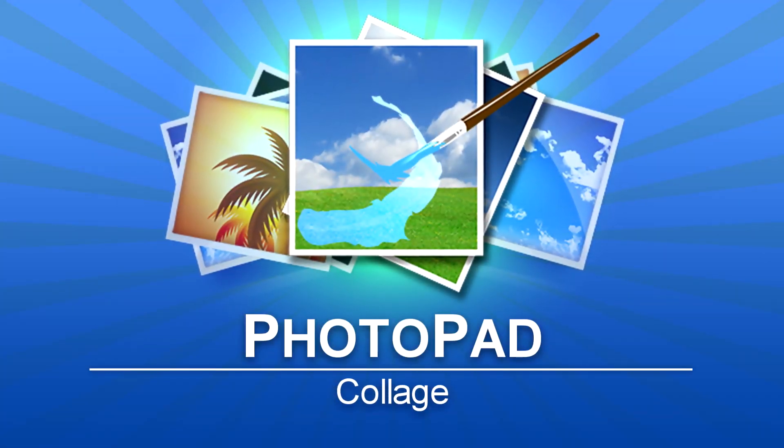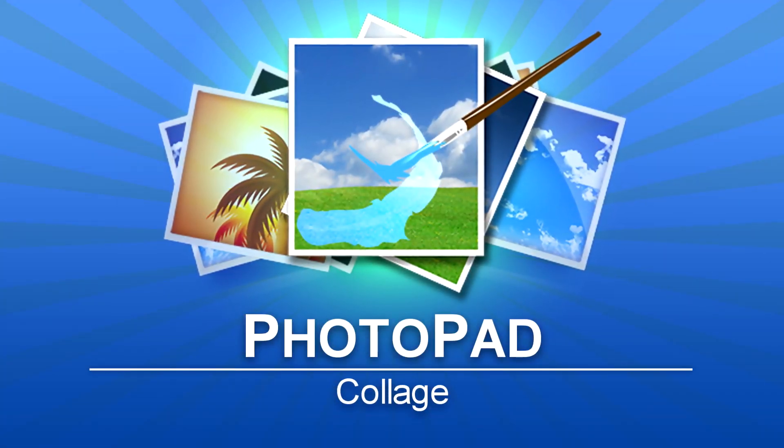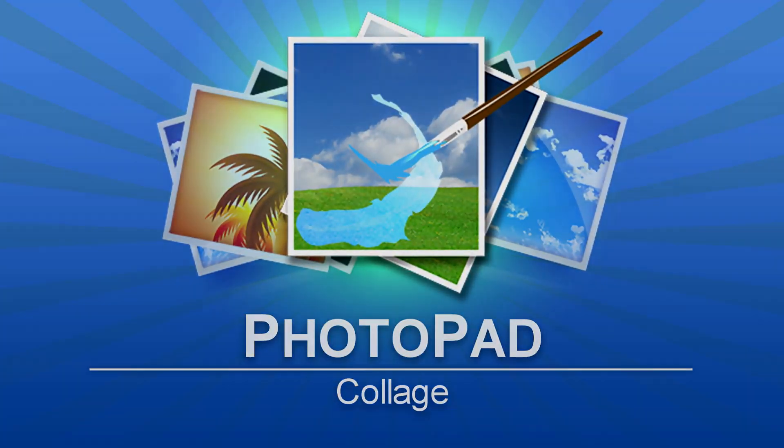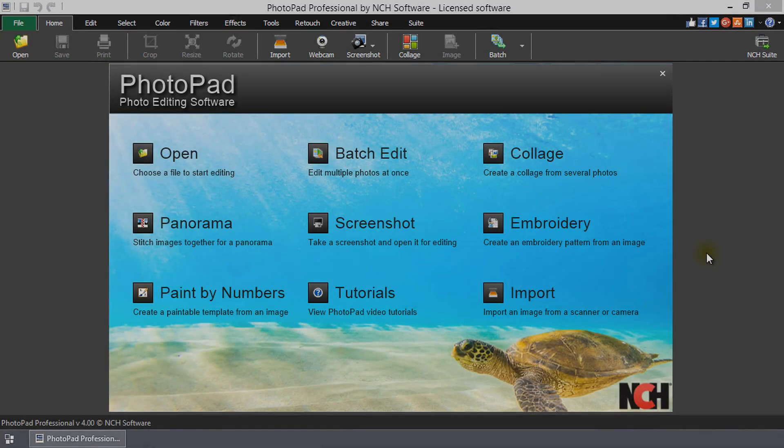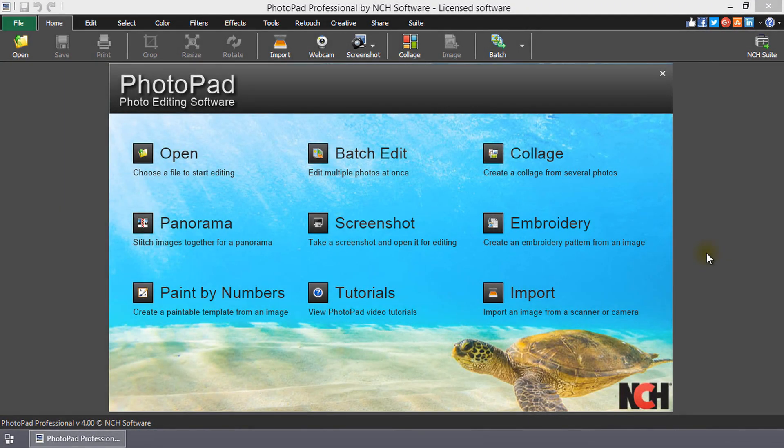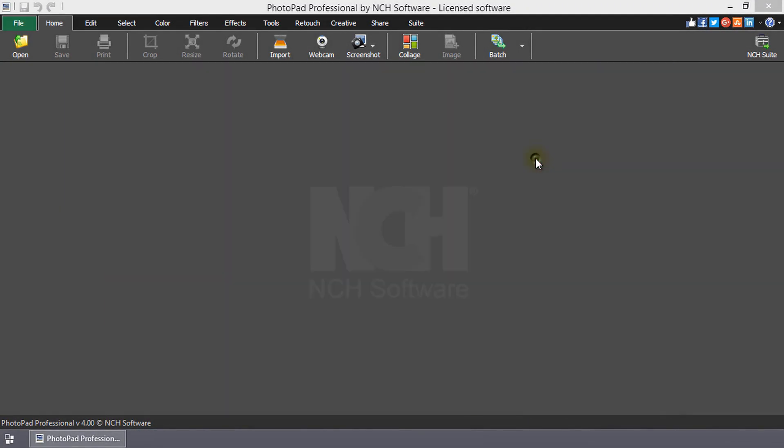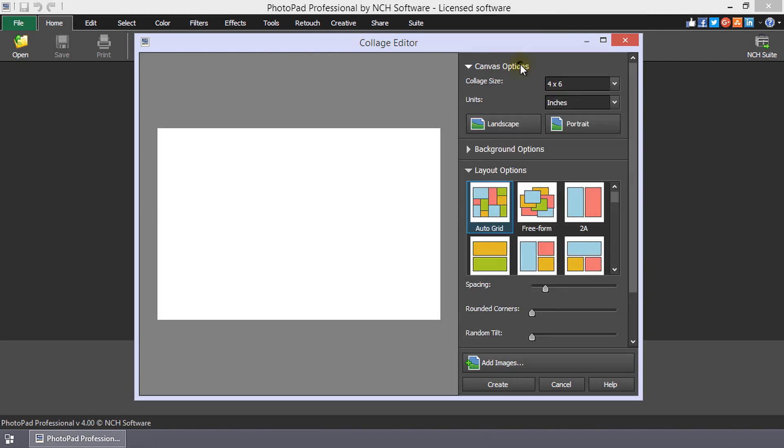Collage and PhotoPad. Open the Collage Editor by selecting Collage from the start. Select your canvas size and orientation.